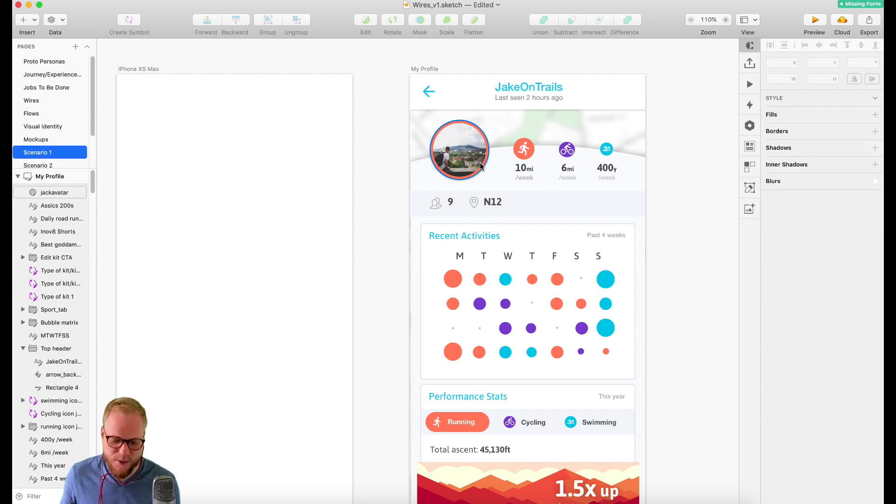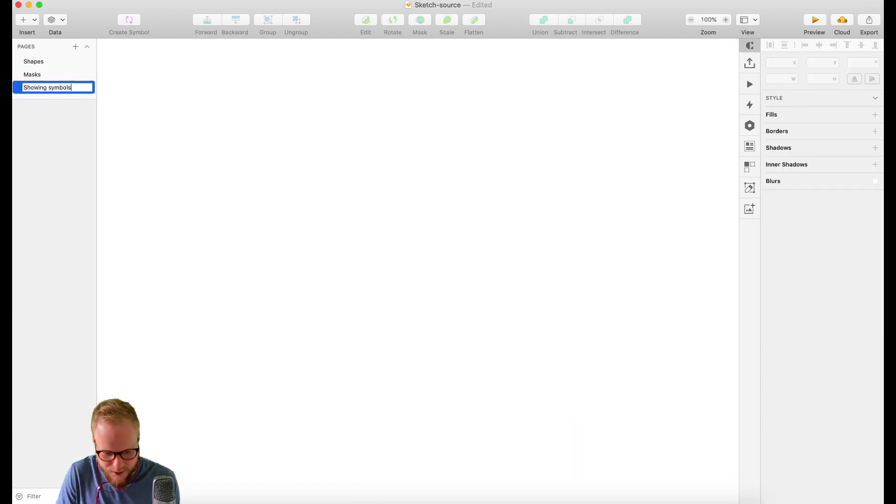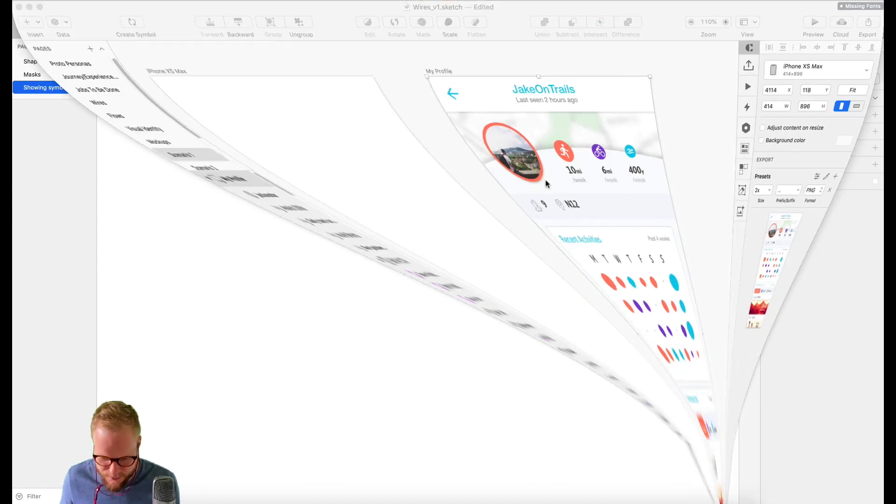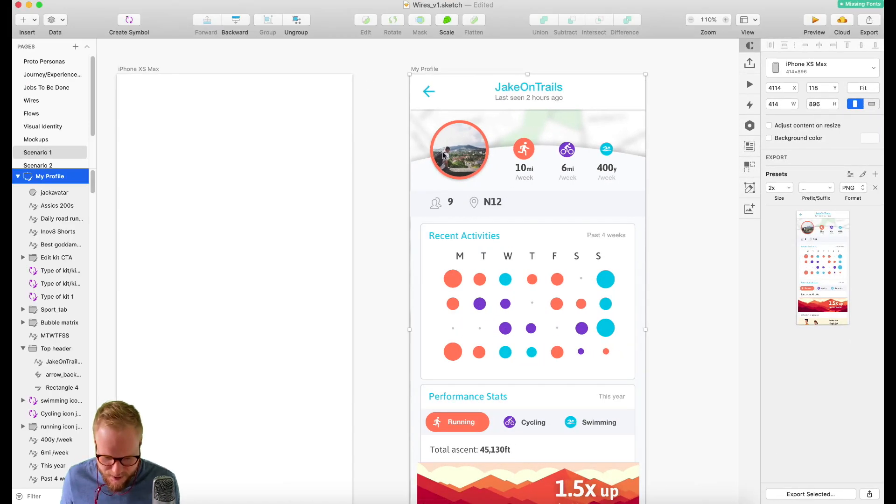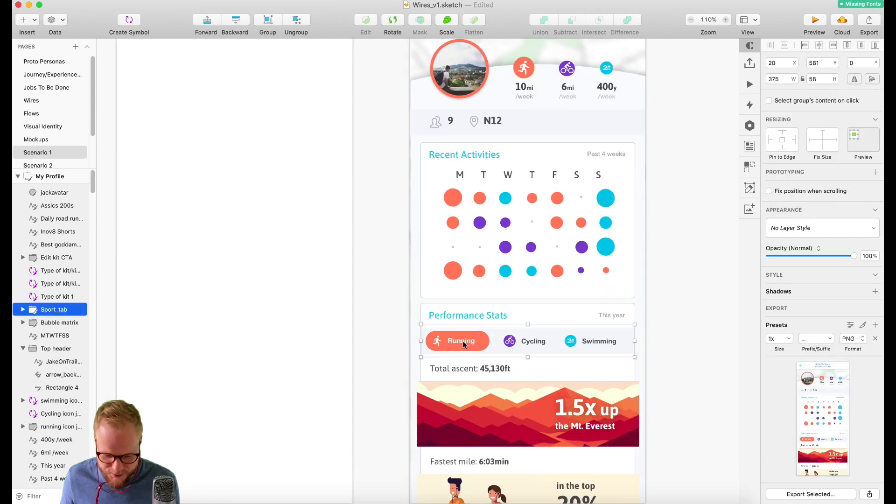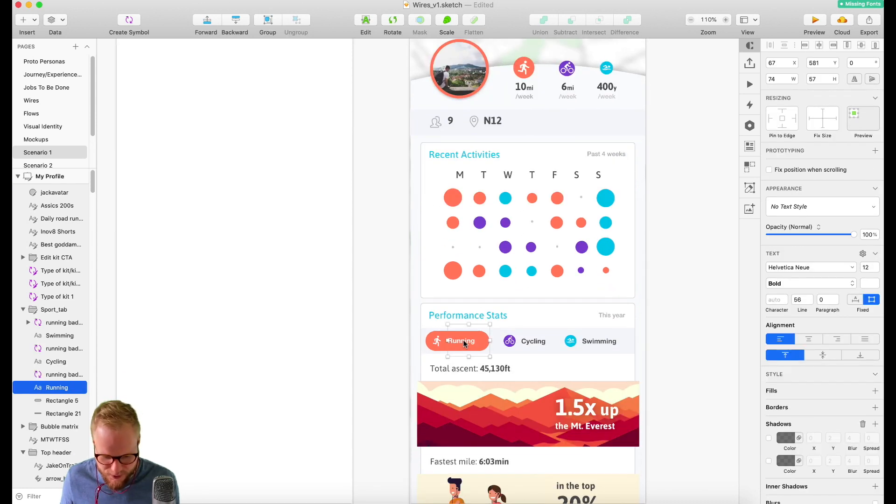I'm going to paste in a few bits here and there so you can see exactly what I'm putting in Symbol and what I'm not. I'm pasting in just one bit, and as you can see it's called Sports Tab.